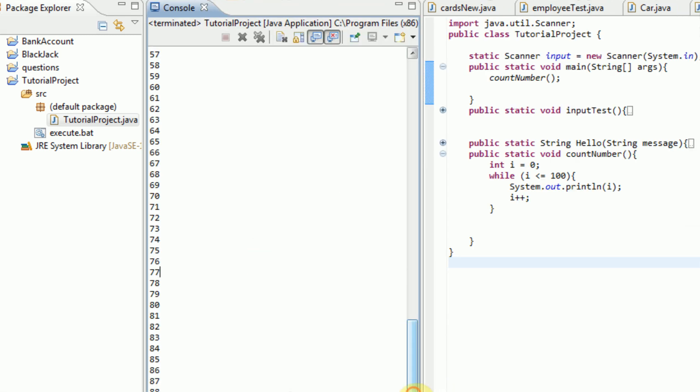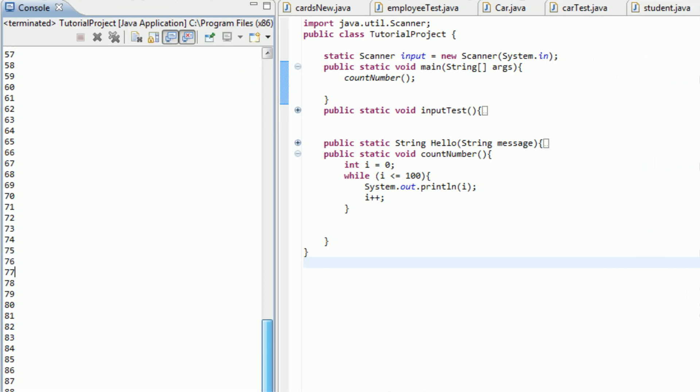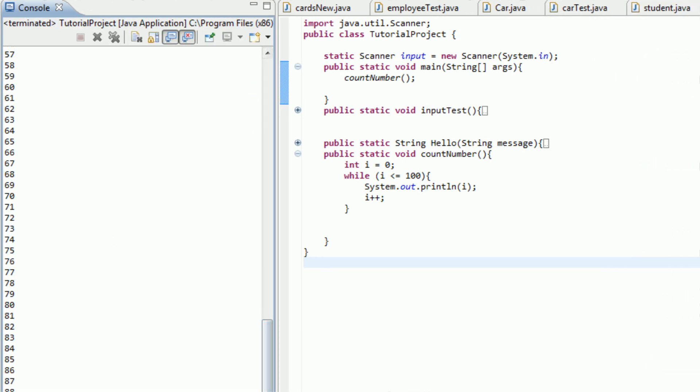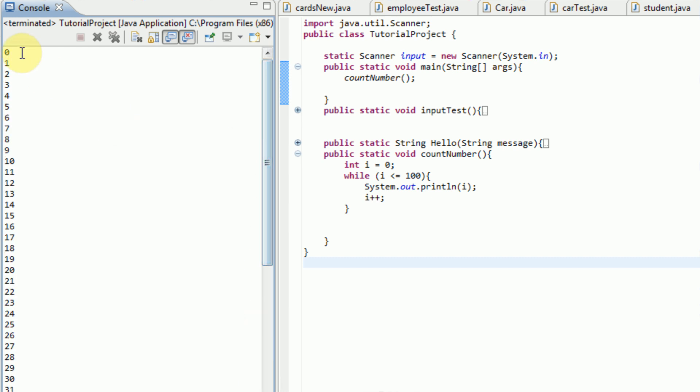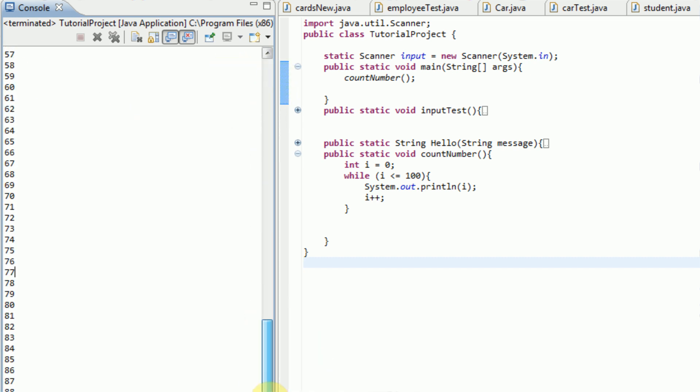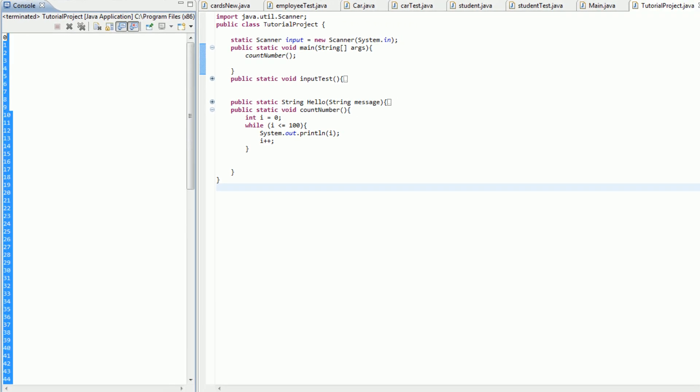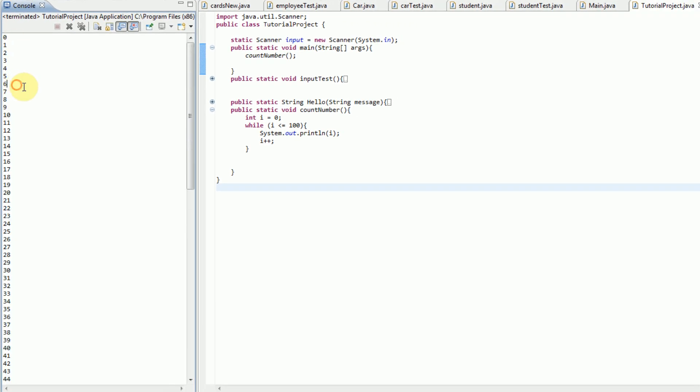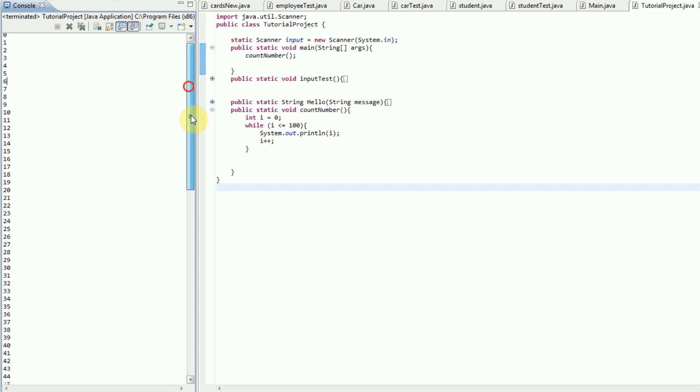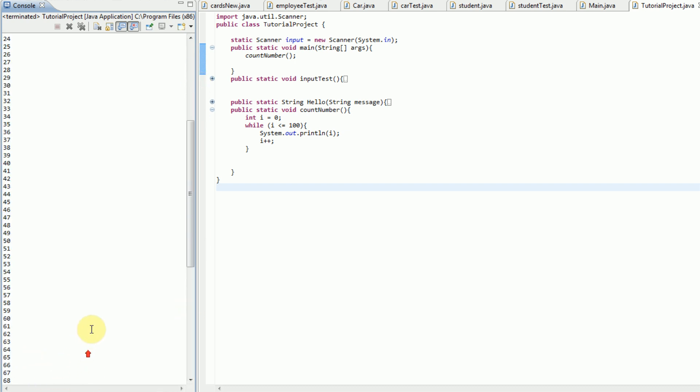So as you can see here in our console, this is a lot easier for video purposes. As you can see here in our console, the program started at zero, and it counted to 100. And that is how you use a basic while statement. So you can do things over and over again.